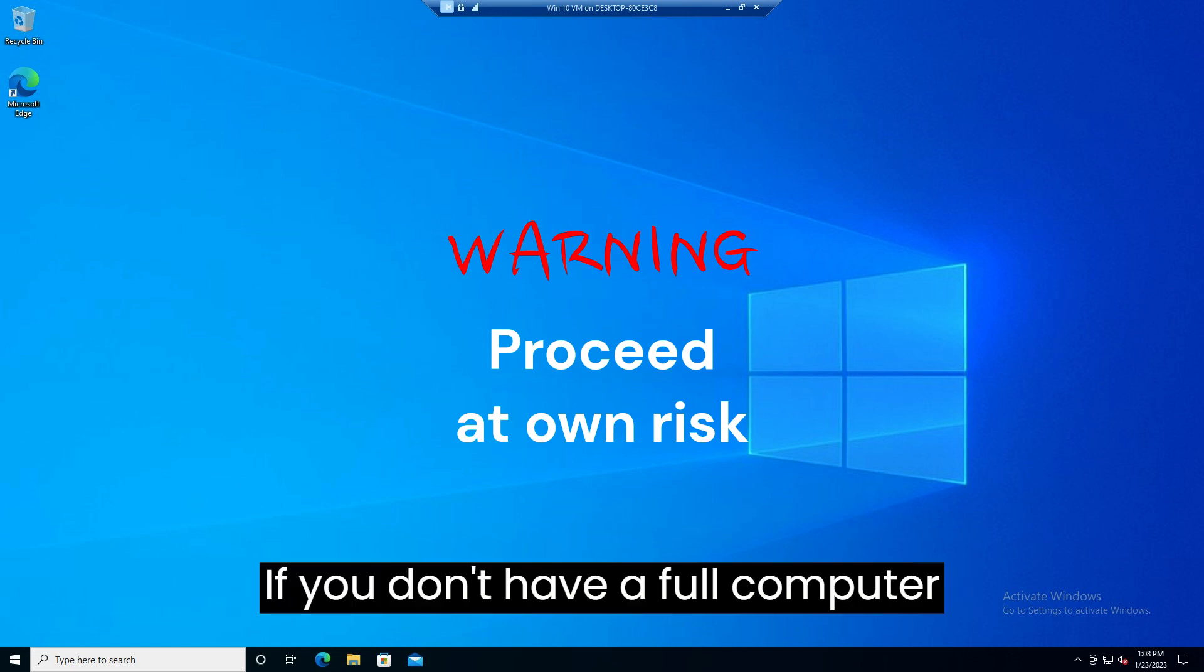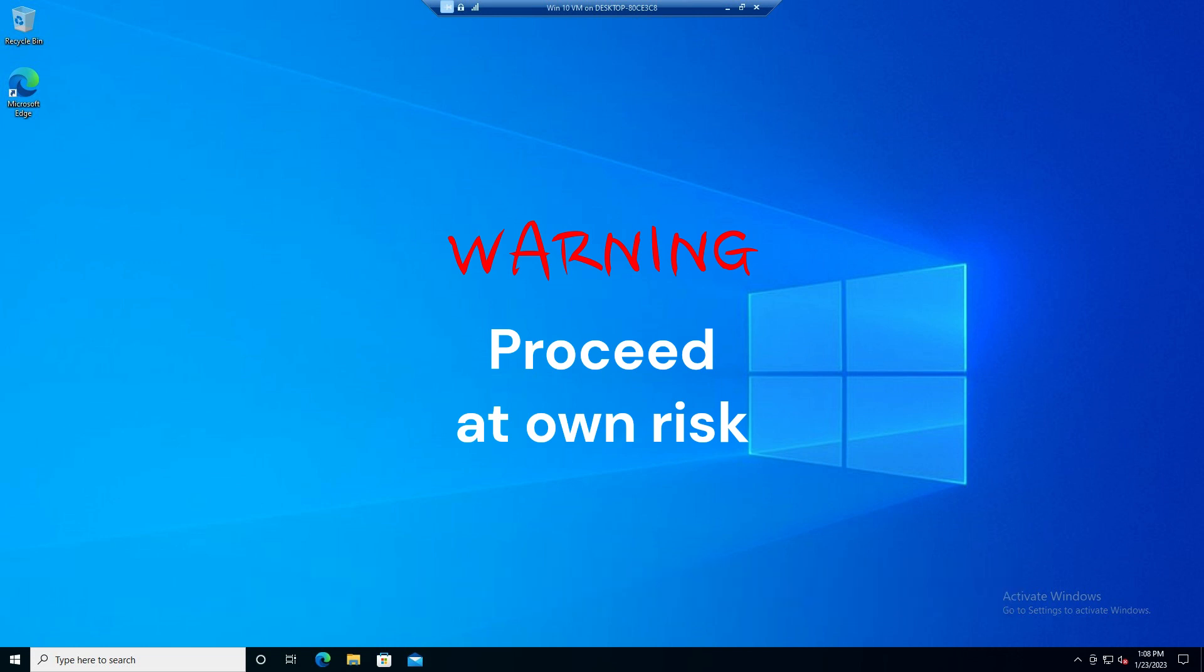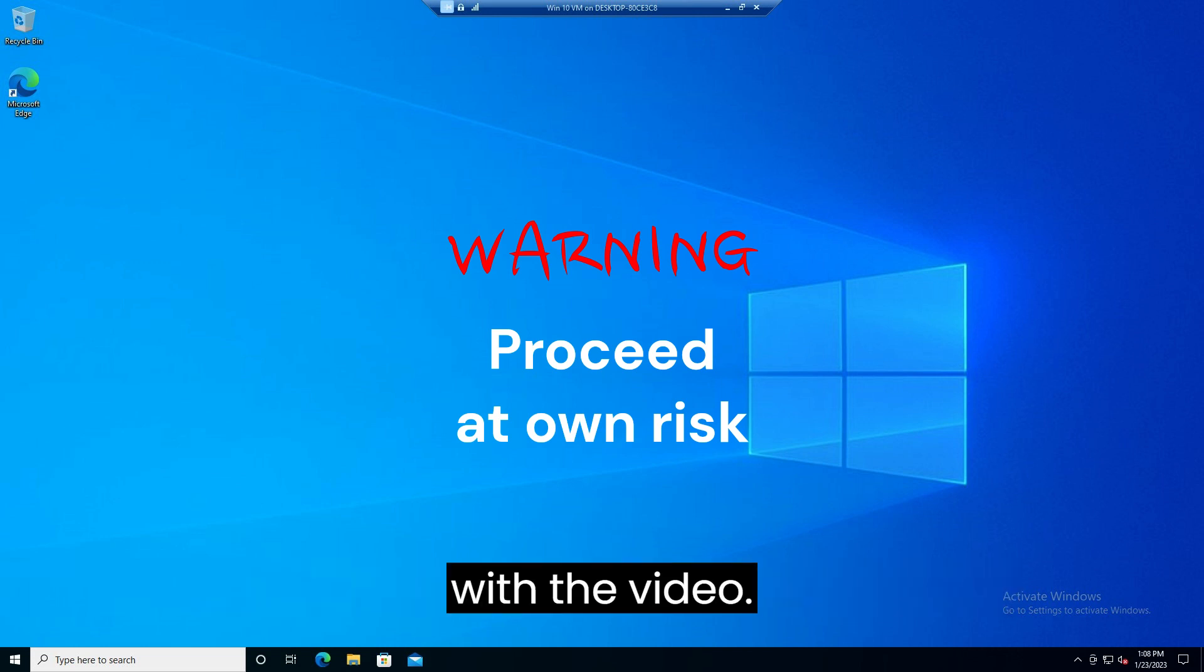If you don't have a full computer backup, maybe it is a good time to make one. You have been warned so now on with the video.